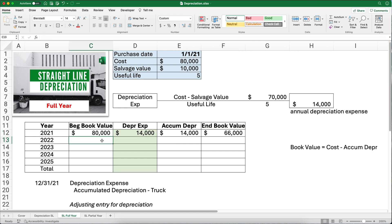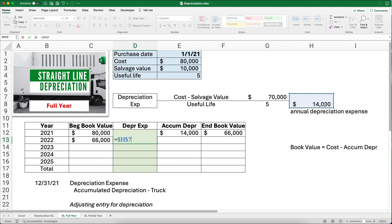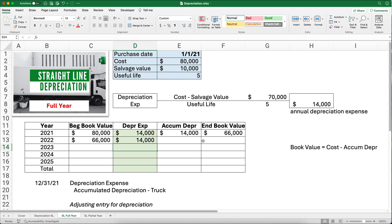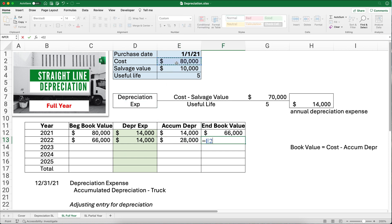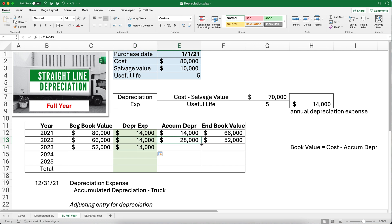I'll do one more row and copy it down so you can see the pattern. The beginning book value for 2022 is $66,000. The depreciation expense is $14,000 every year — I'll copy it down using absolute references. Accumulated depreciation is the preceding $14,000 plus this year's $14,000, which is $28,000. Book value is $80,000 minus $28,000, which is $52,000. Carrying forward, the next year's accumulated depreciation is $42,000 and book value is $38,000.